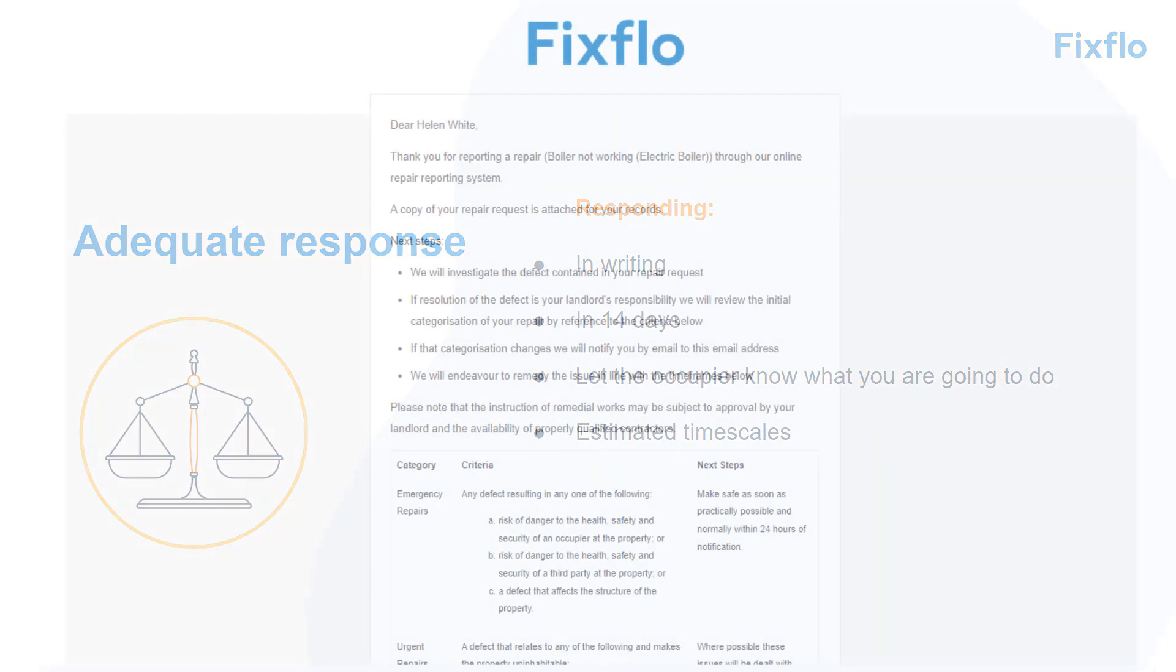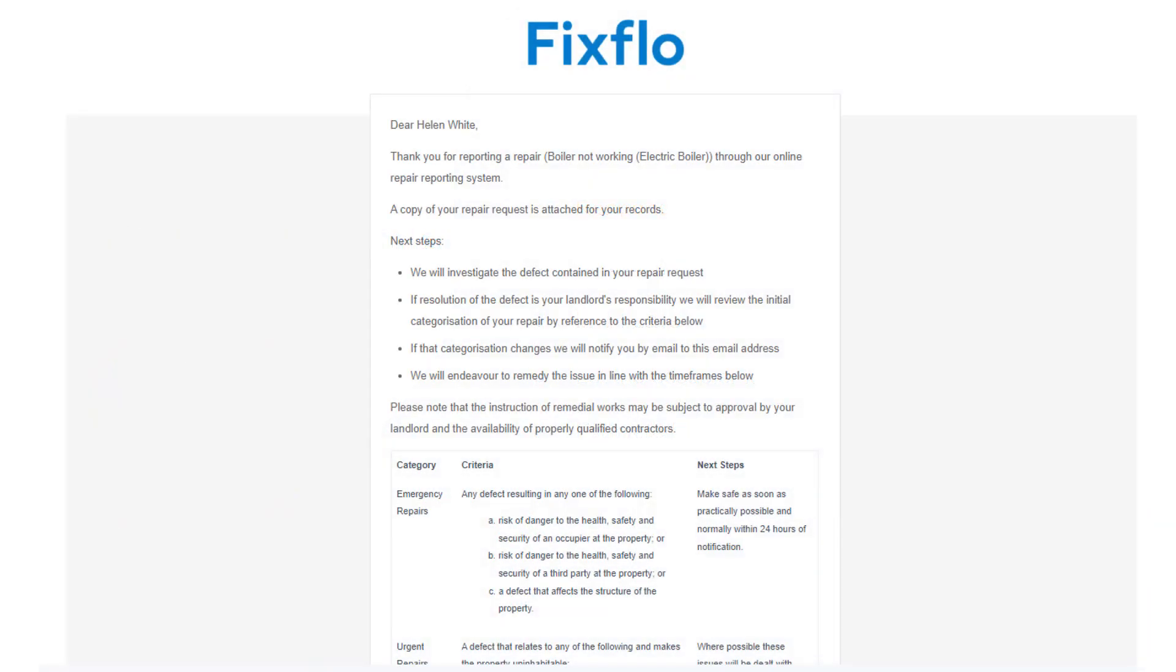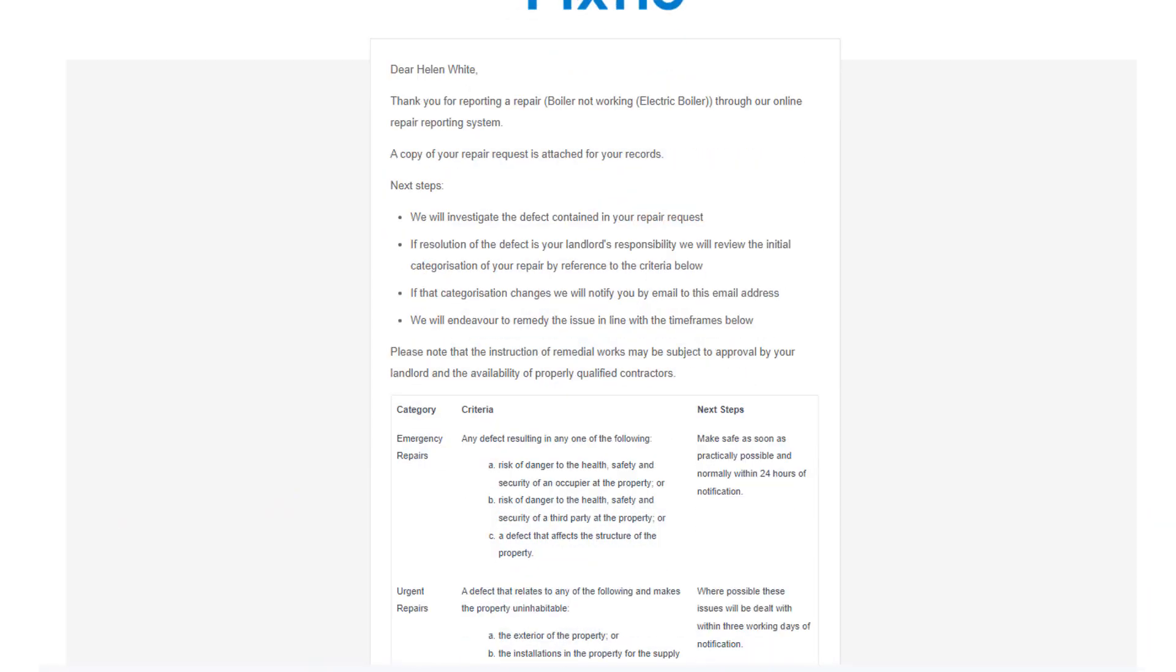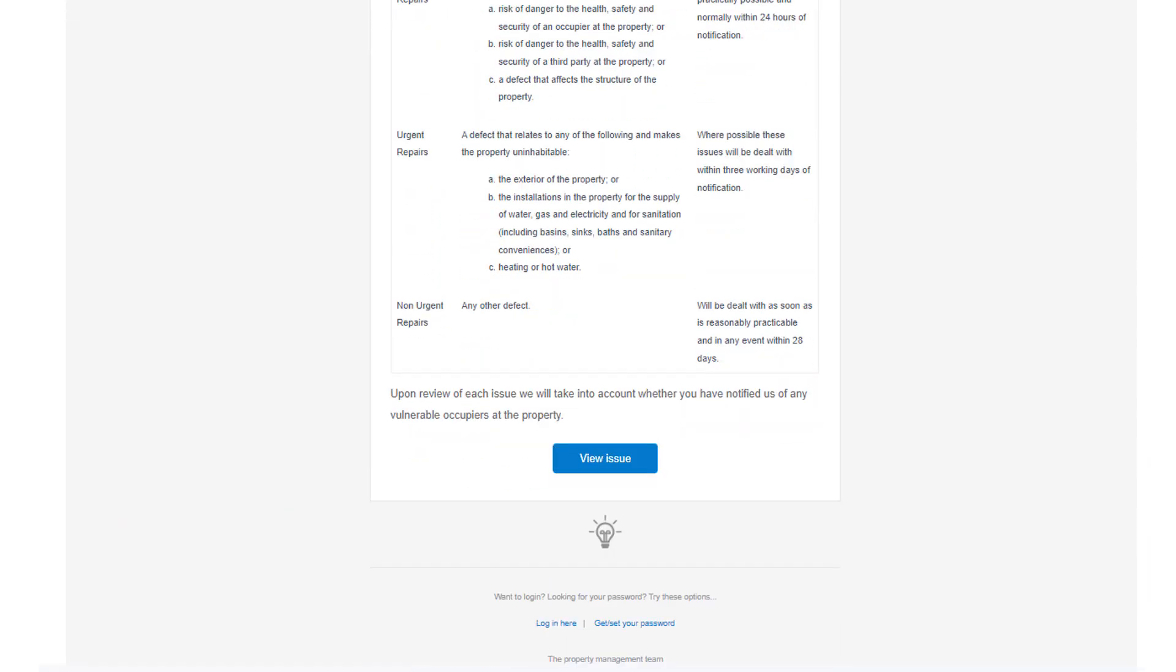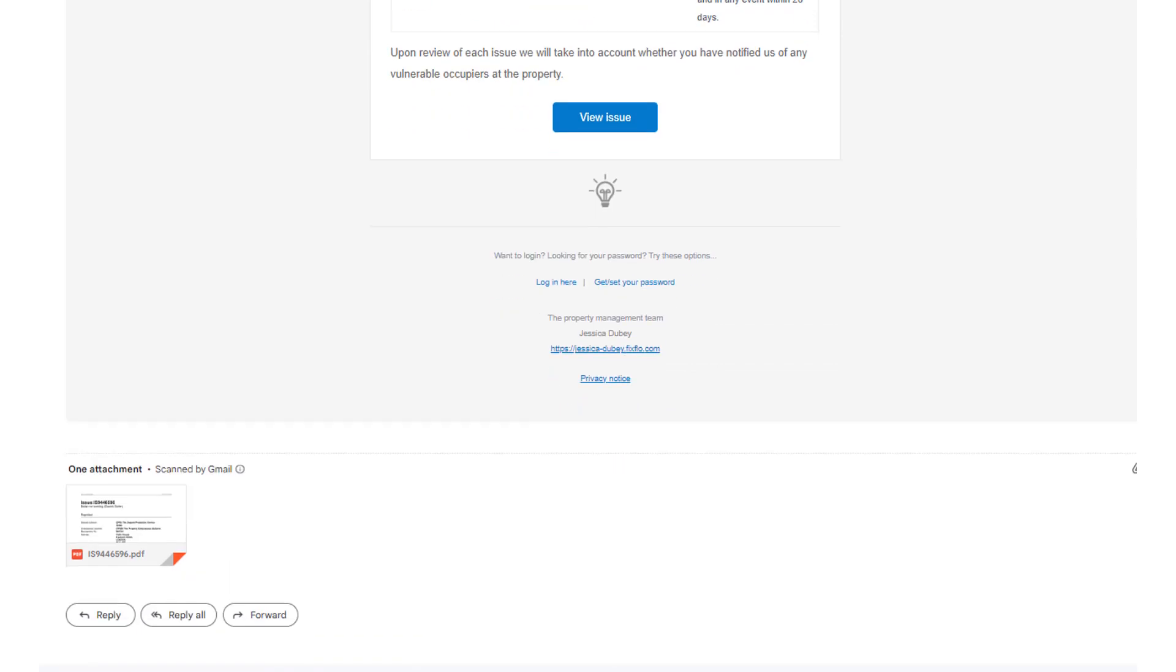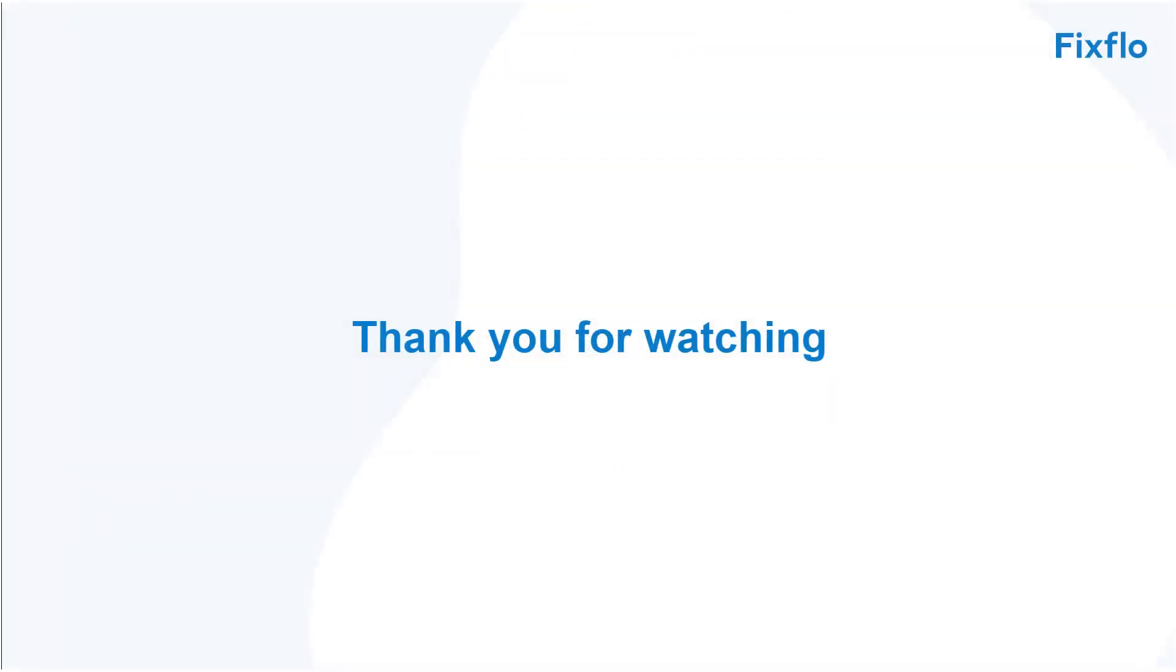This is all covered up for you in this email. Their email also contains the time and date stamped PDF document. Thank you for watching.